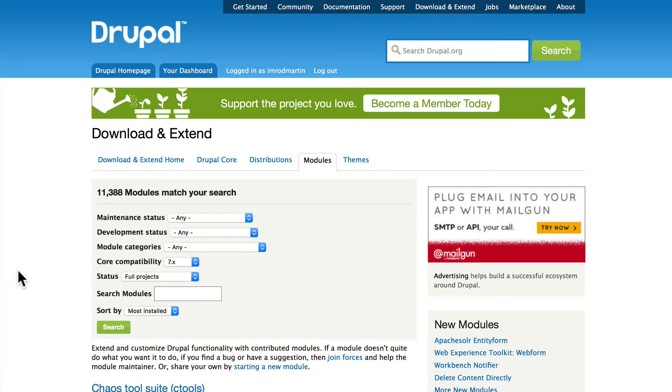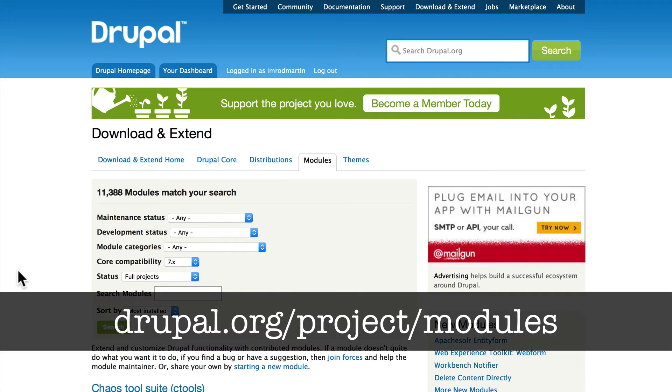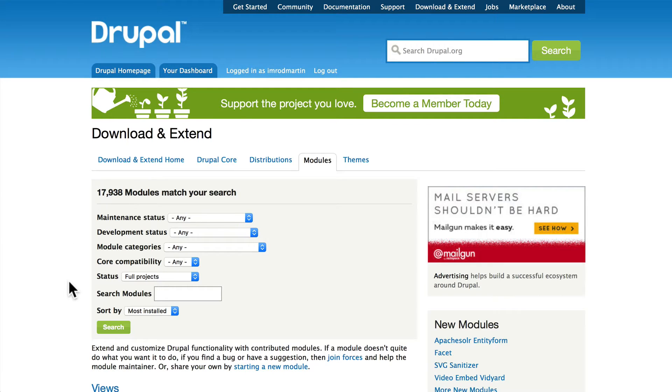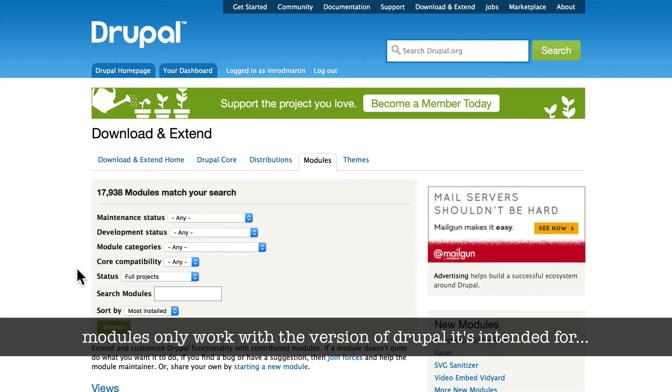Head over to drupal.org/project/modules and we'll see that there are a total of almost 18,000 modules available for Drupal. The first thing we have to know is a Drupal module only works with the version of Drupal that it's intended for.